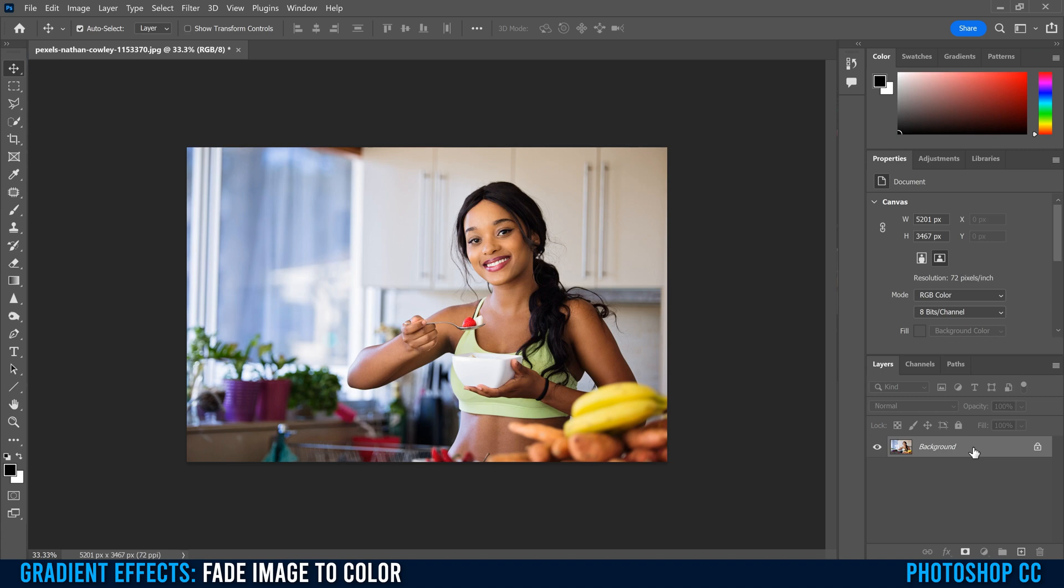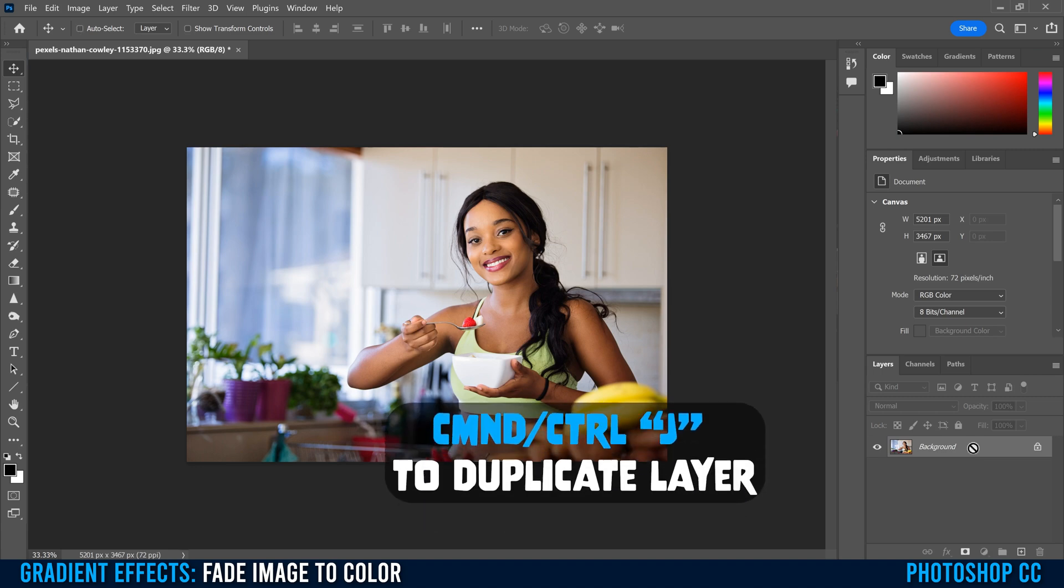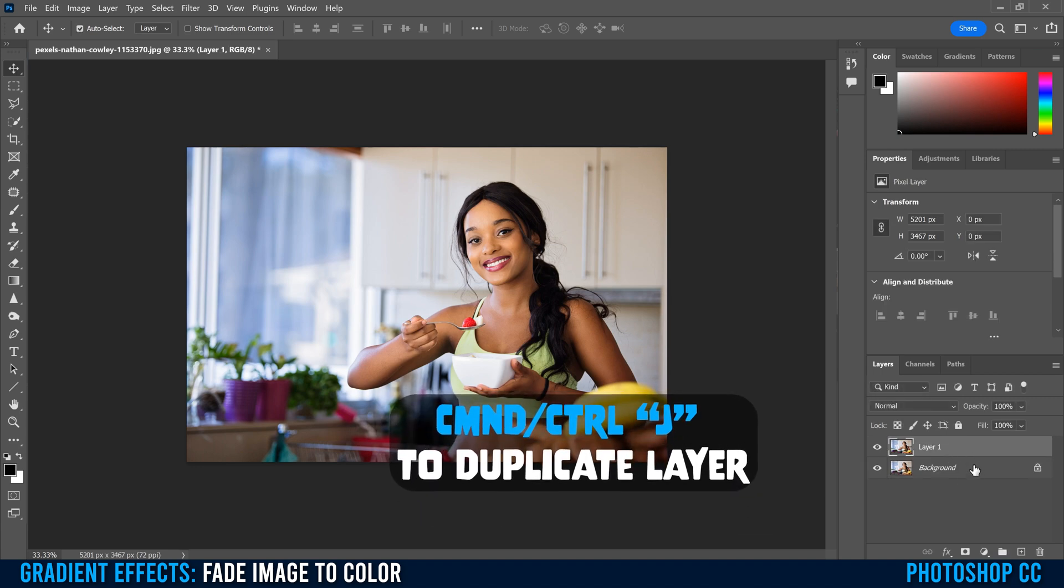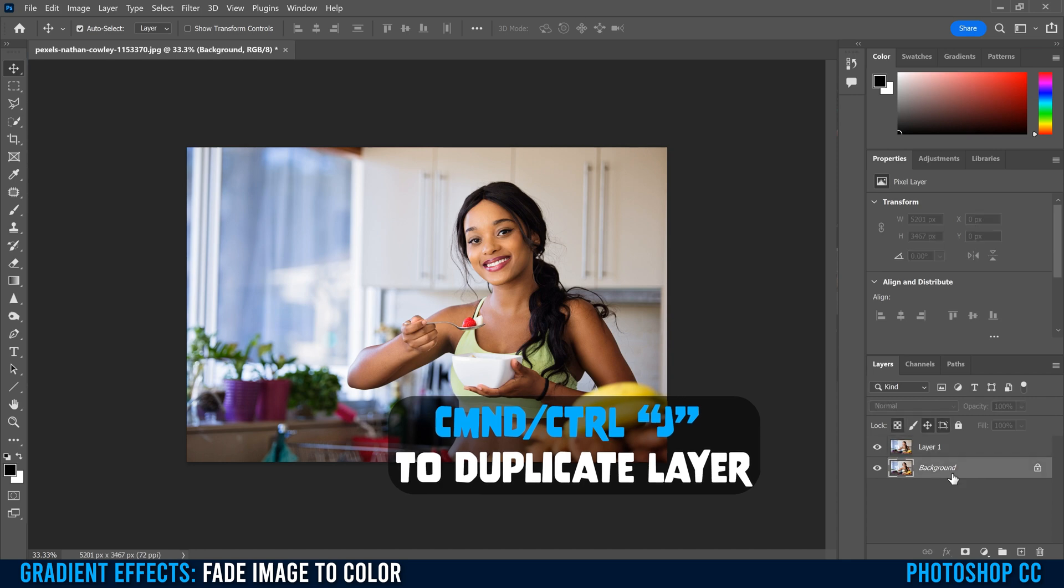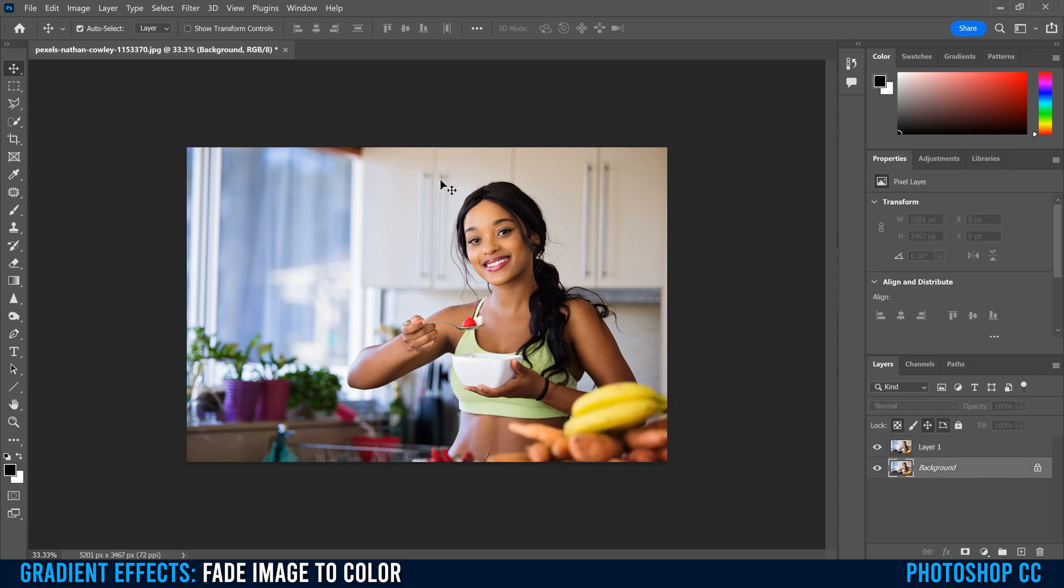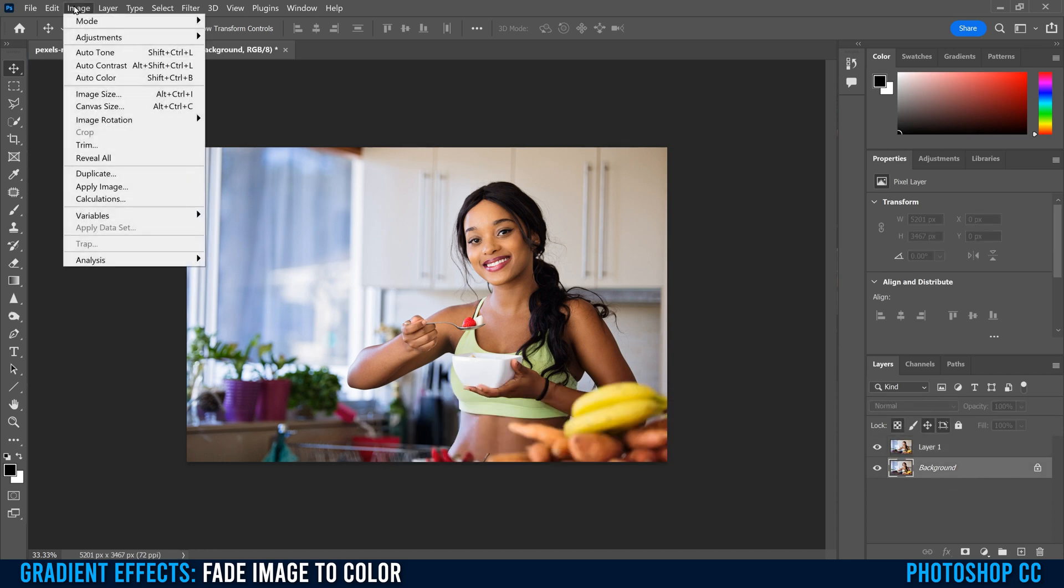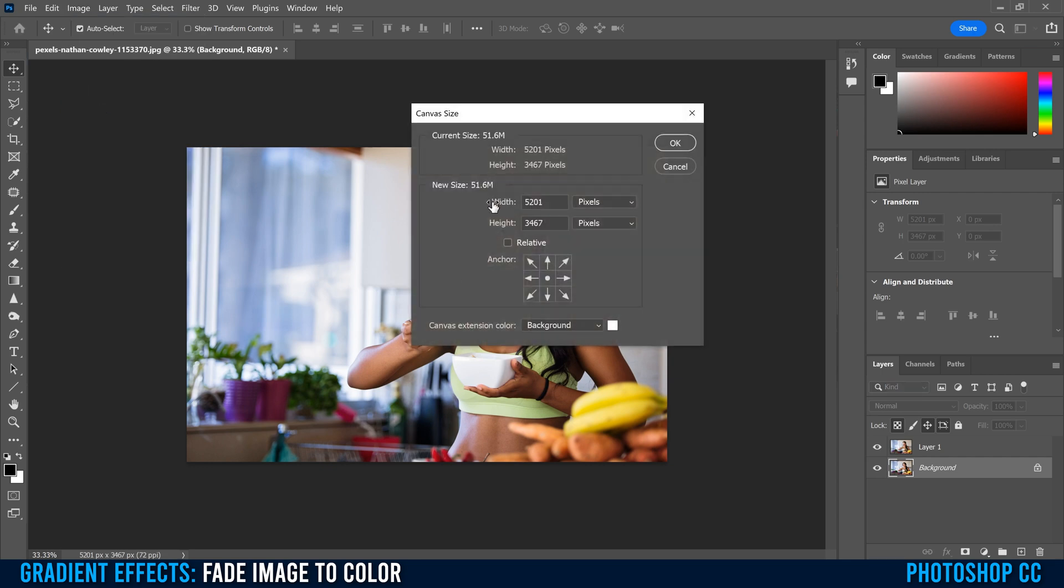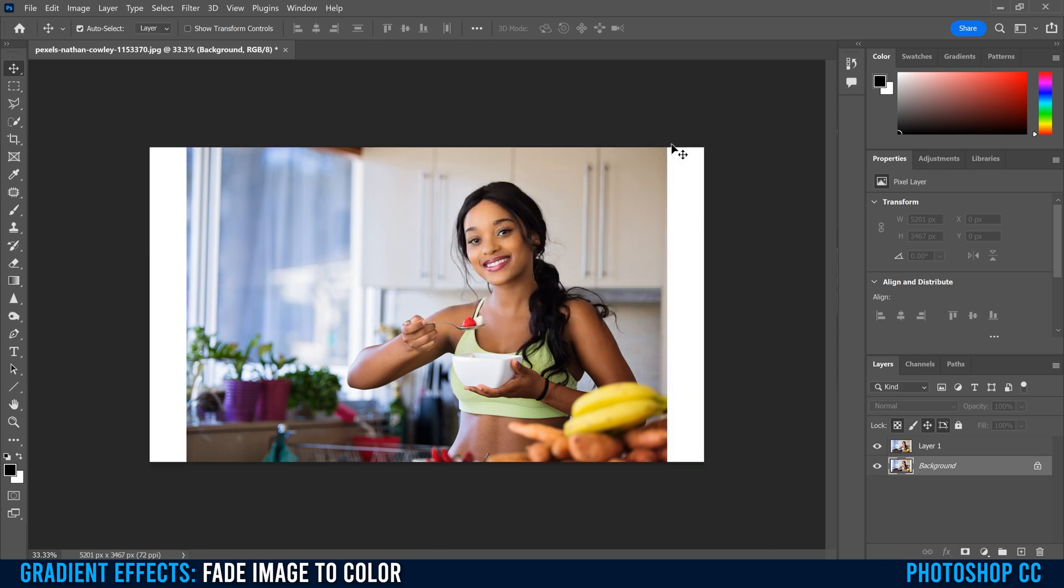So the first thing is to duplicate my background layer. So Command or Control J to make a copy. Then I'm going to click on the background layer and expand the canvas. So I'm going to go up to Image, down to Canvas Size, and I'm just going to widen it a little bit. So I'm going to add a little bit to the width. I'm going to make it 6,000 or so. Click OK.